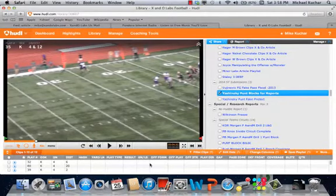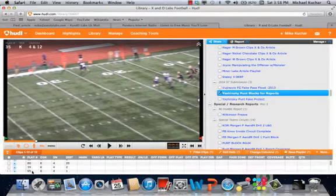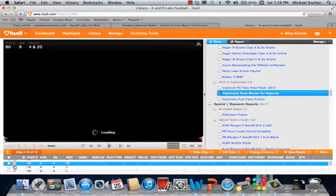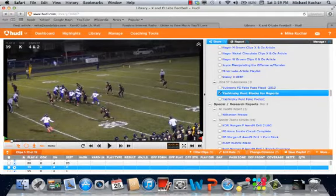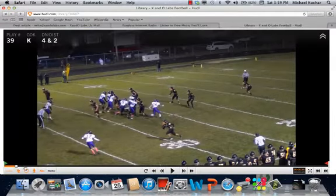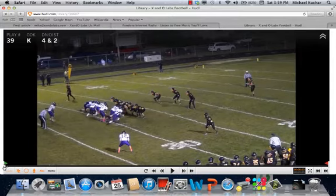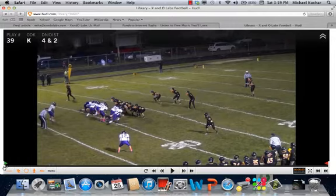Coach is Mike Kuchar, XNO Labs, www.xandolabs.com. I'm going to show you some clips of Coach Yashinsky's punt block punt return unit that he detailed in the full-length clinic report on xnolabs.com. We're going to go in mixed order here based on some of the clips that Coach pointed out to us.